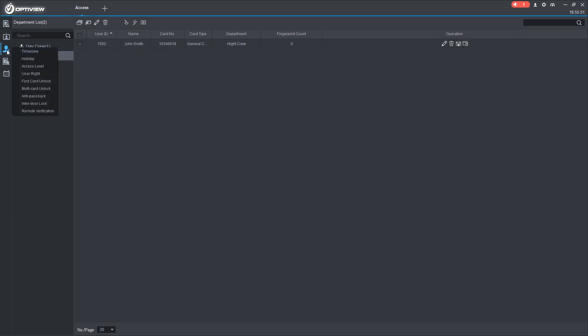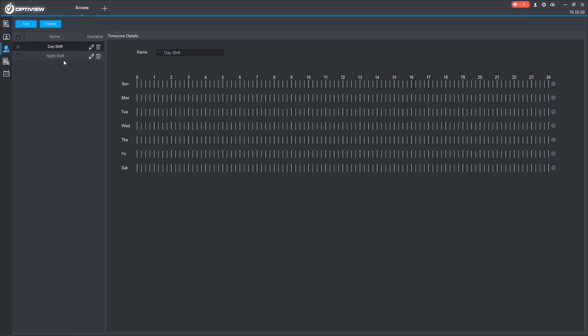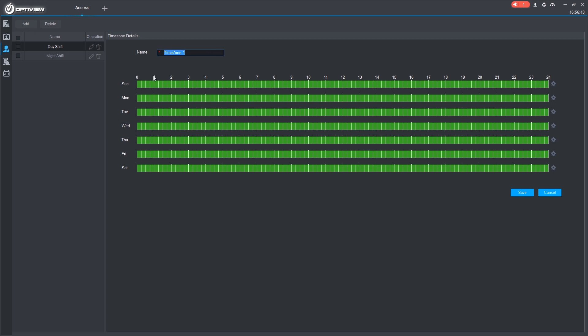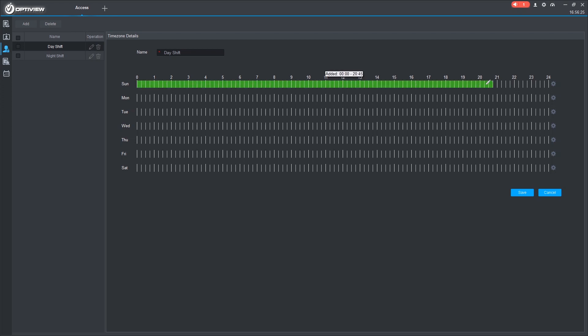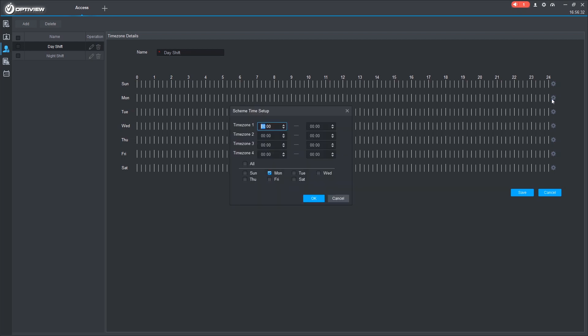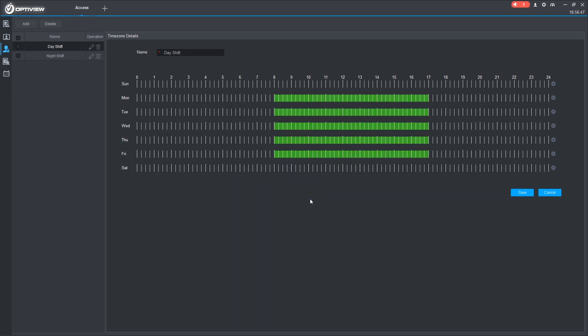Now we can create some time zones to say when they're allowed or not allowed to access the reader. You can do so by clicking on time zone. And we have our day shift and our night shift that I've already created here. You can add more or delete by using these buttons at the top. And if we want to edit the day shift, we can click the pencil icon. We have two ways to change the times. You can click and drag to add. Or click and drag to remove time that's already been added. Or you can use the cog wheel on the right side. Let's set the day crew to from eight in the morning until five at night. And we'll make that available Monday, Tuesday, Wednesday, Thursday, and Friday. We'll save it.